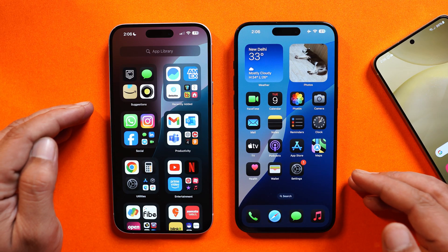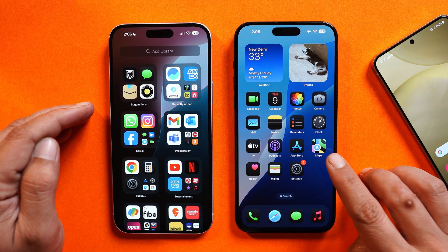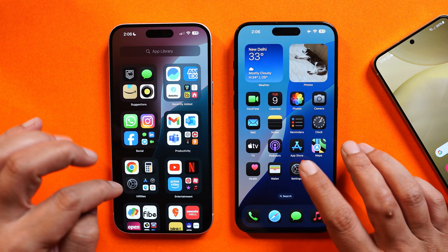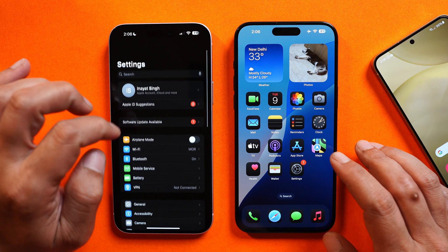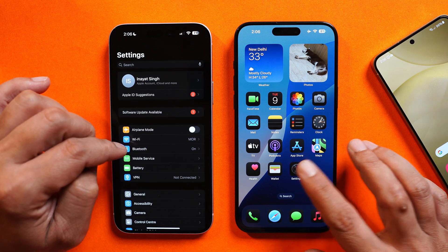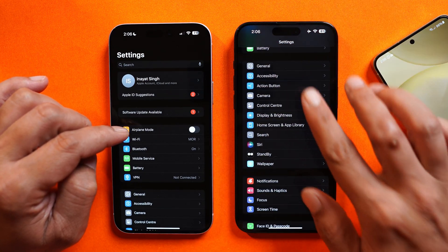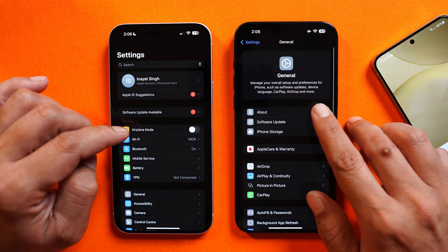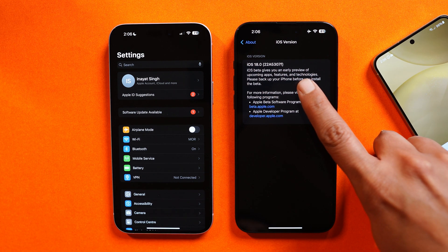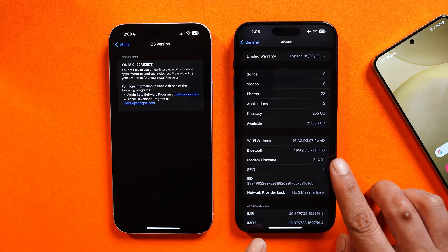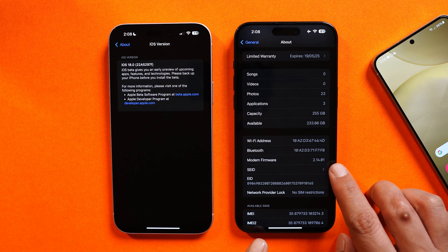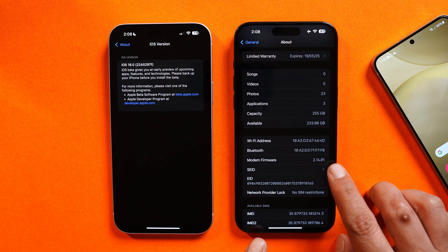Towards the left hand side this is my iPhone 15 Plus and towards the right hand side this is the Pro Max. This device I have not updated to the latest build right now — it is still running beta 2 because we wanted to compare the changes. The iOS version is 22A5307F. Modern firmware also got an upgrade: previously it was 2.13.00, now it's 2.14.01.